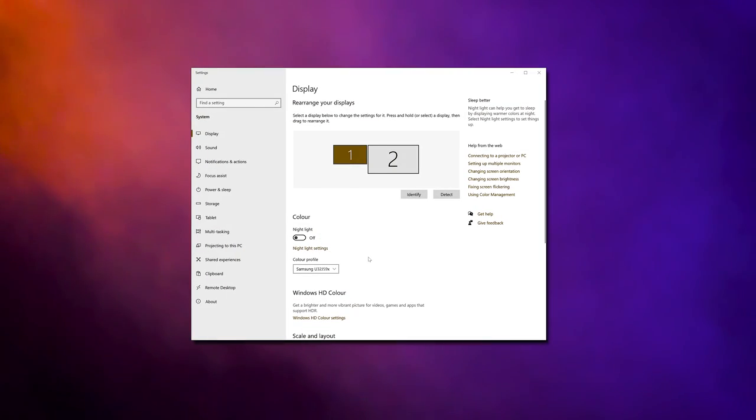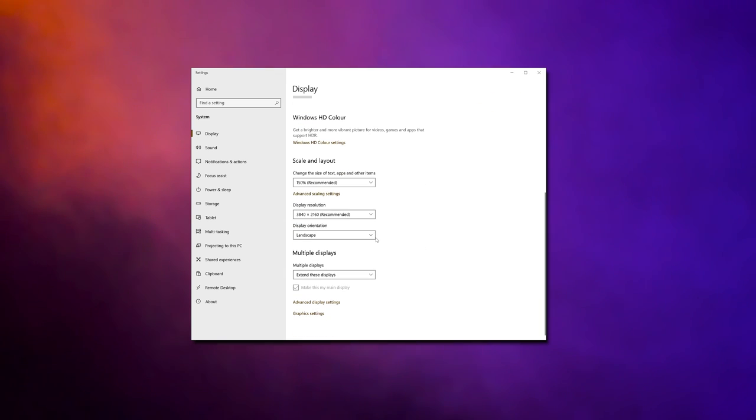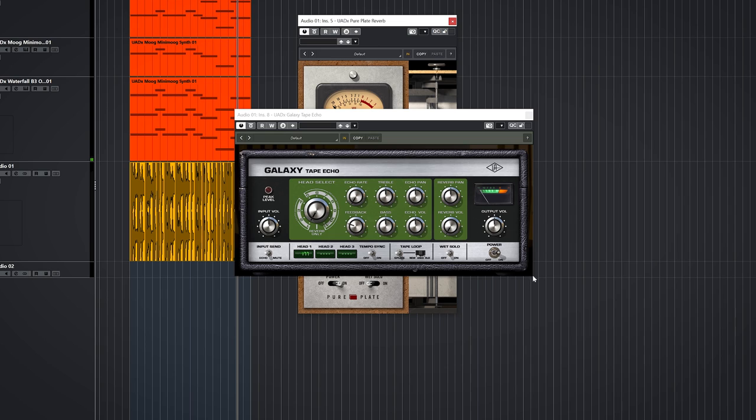In a Gearspace thread, there was mention of issues with DPI scaling in Bitwig and FL Studio. I have set my Windows to 150%, and in Cubase on Windows everything looks fine, so I suggest you check for yourself.